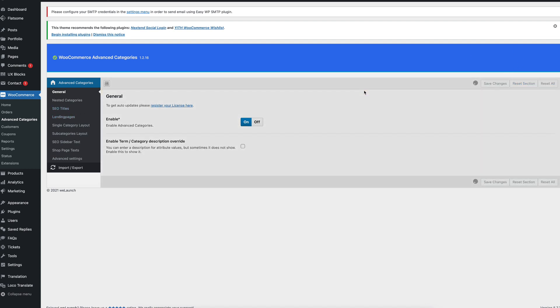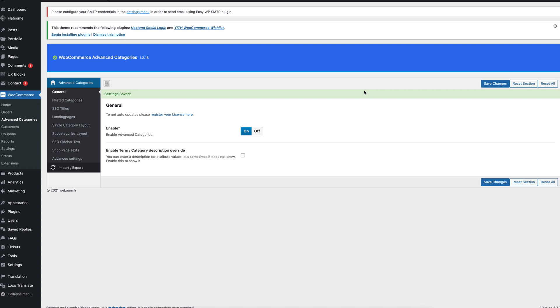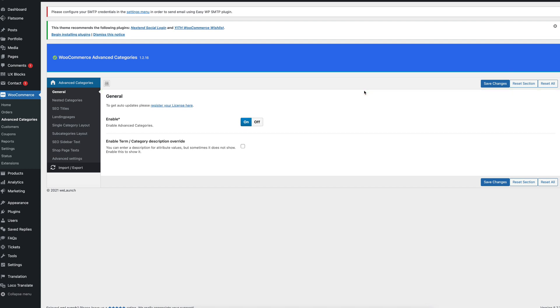First of course we will go and activate the main plugin itself and then you can normally click on Save Changes and that's it. So the basic settings are okay for 99% of all your problems and it will help you to create custom text for categories directly.